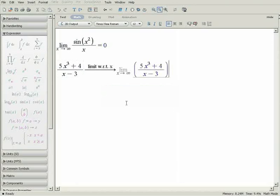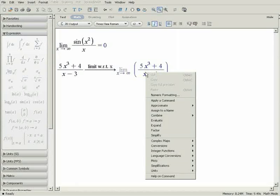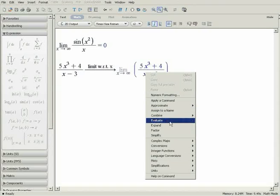Now that we have the limit expression, evaluate the answer by right-clicking and selecting evaluate.